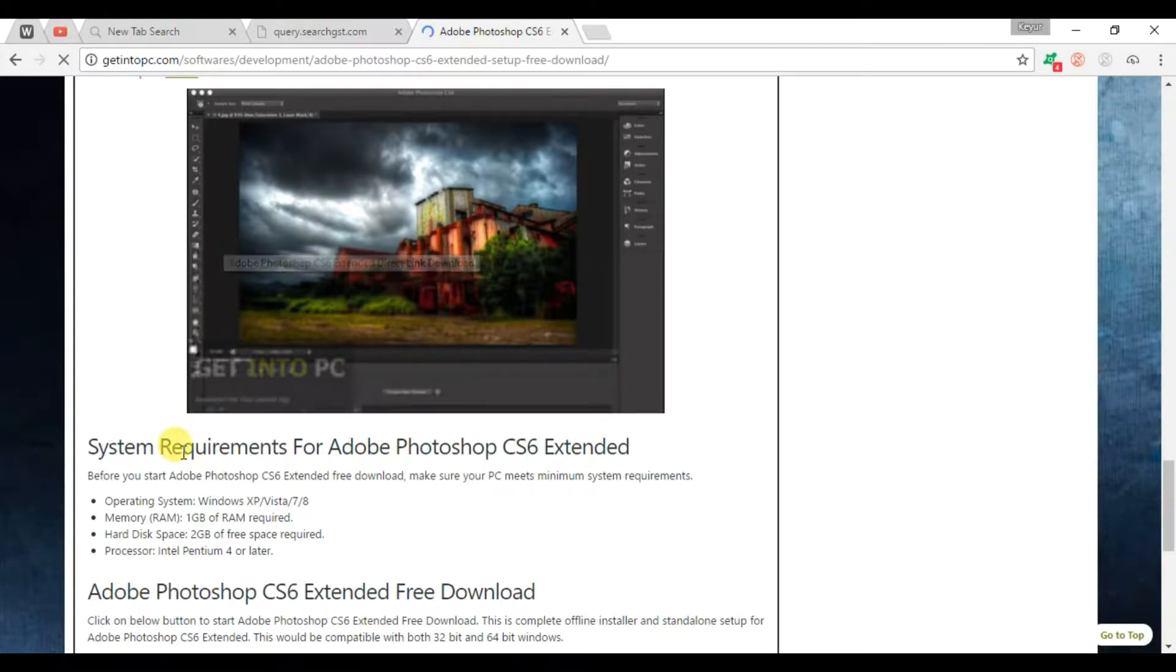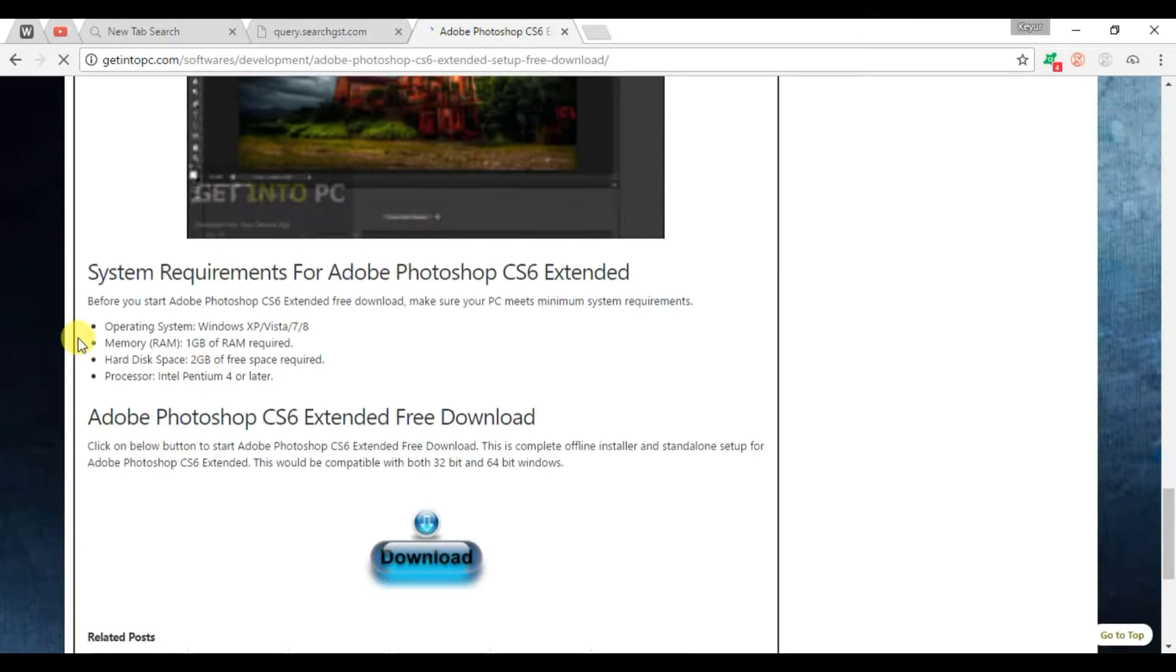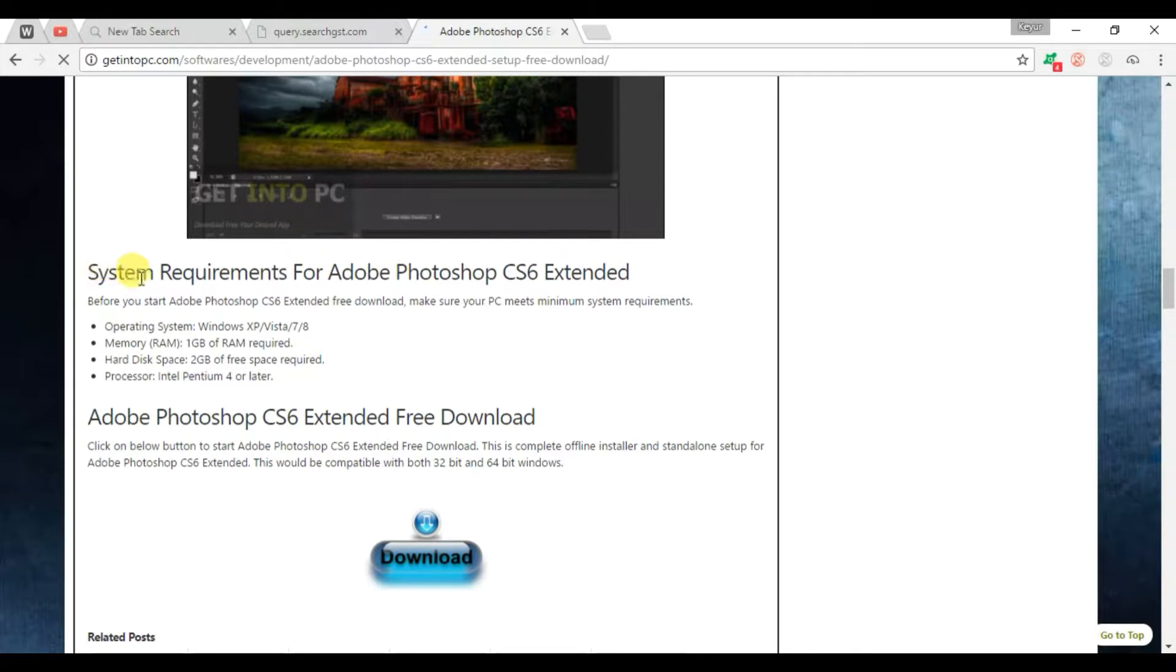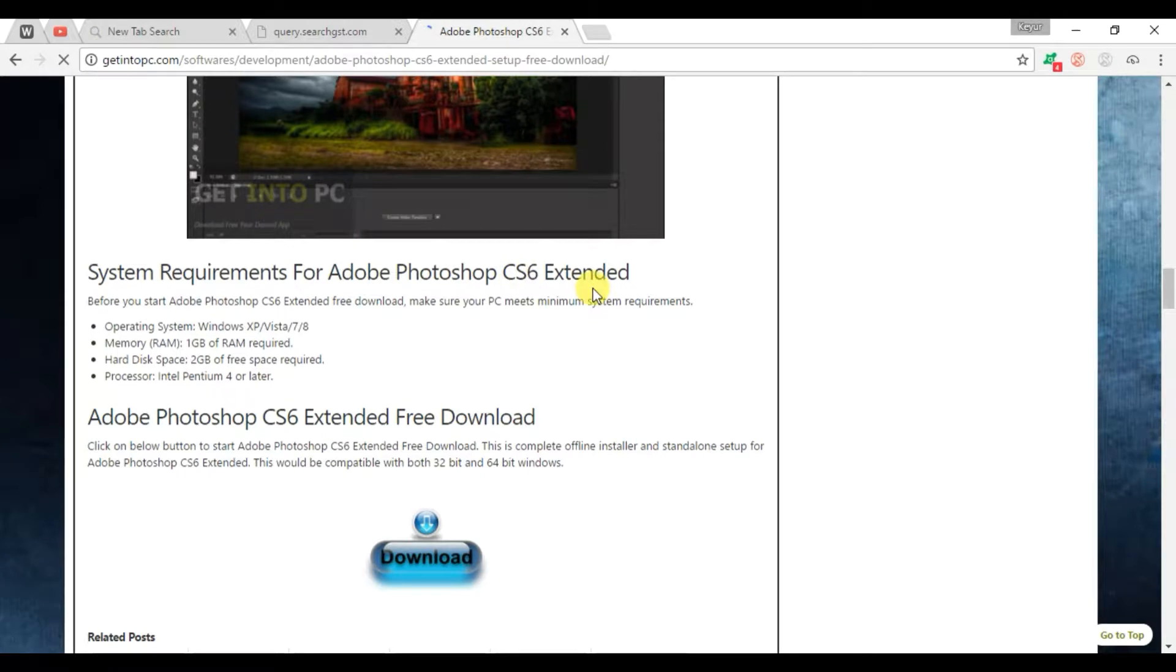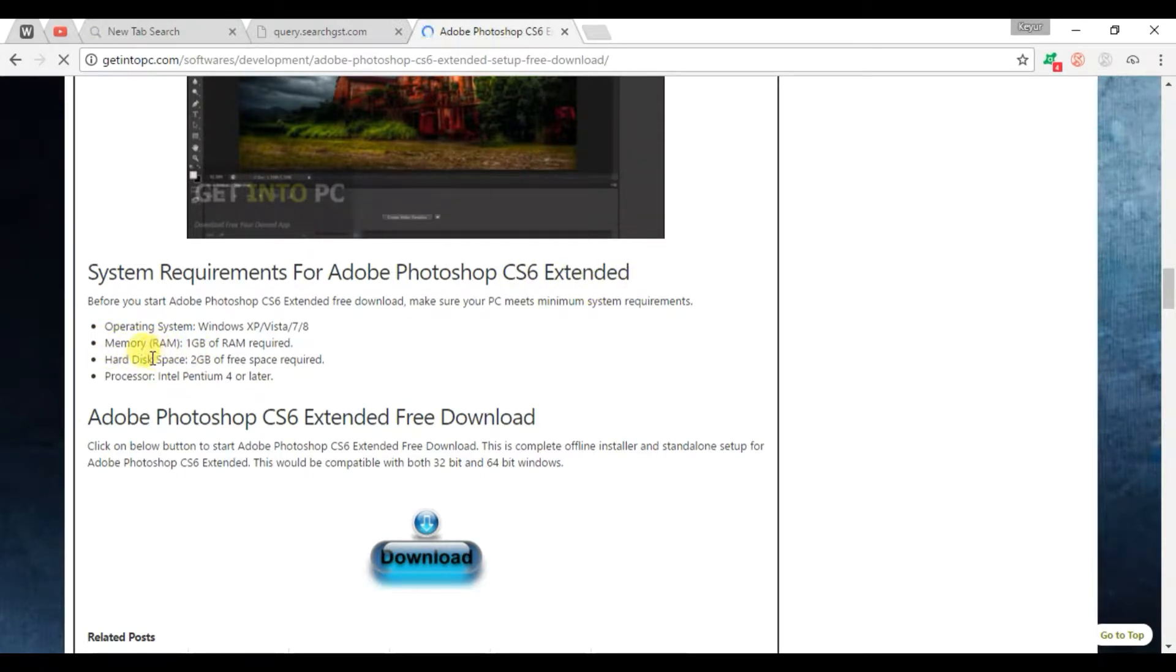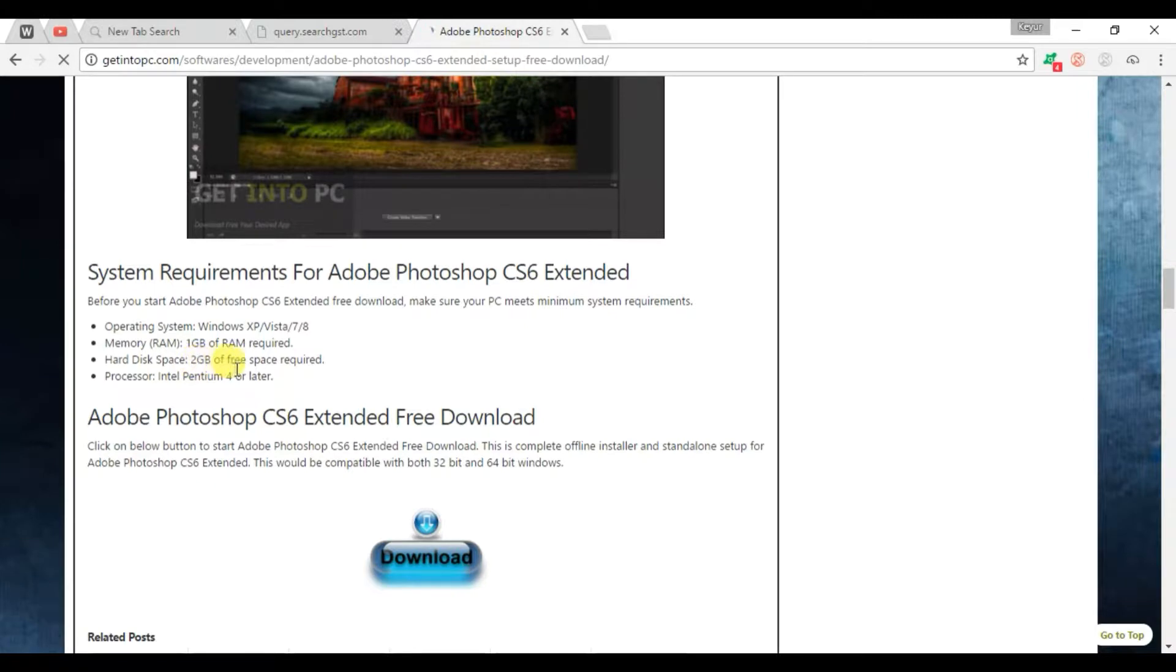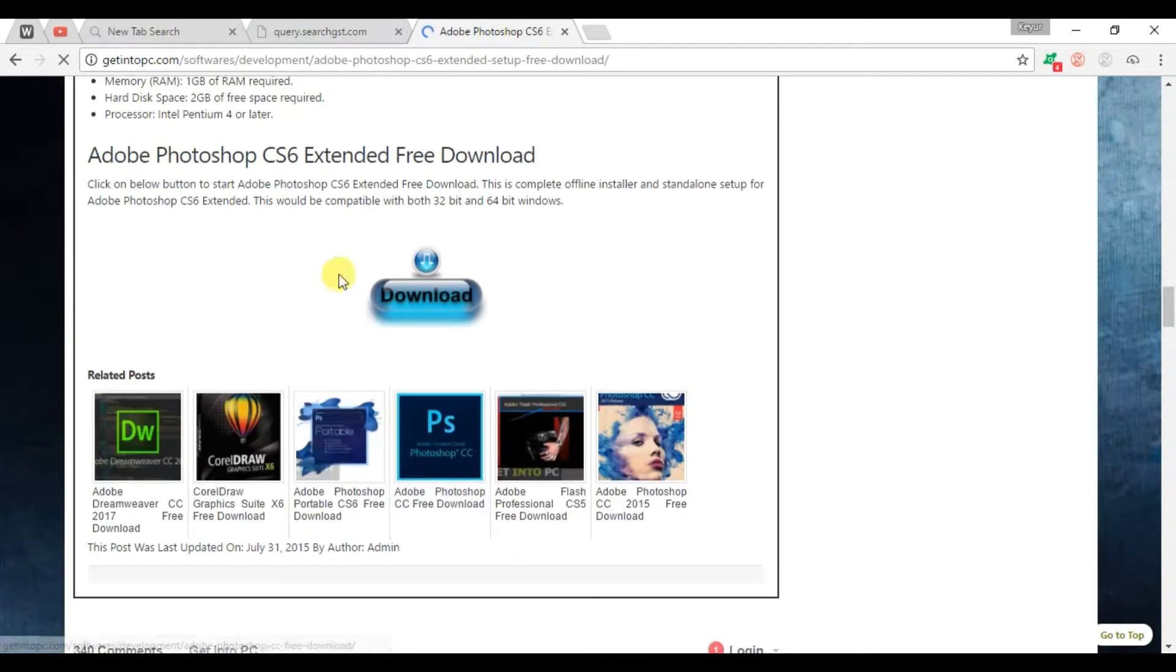So you can see there, there is the system requirement for Adobe Photoshop CS6 Extended. You need memory - 1 GB RAM and 2 GB for space. There is the download button.